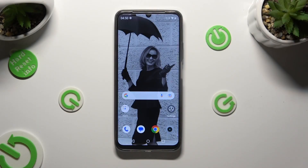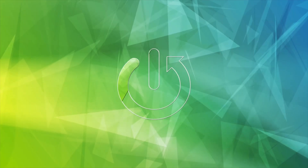Hi, in front of me is the Realme Narzo N53, and today I would like to show you how you can remove the Google search bar from the home screen.